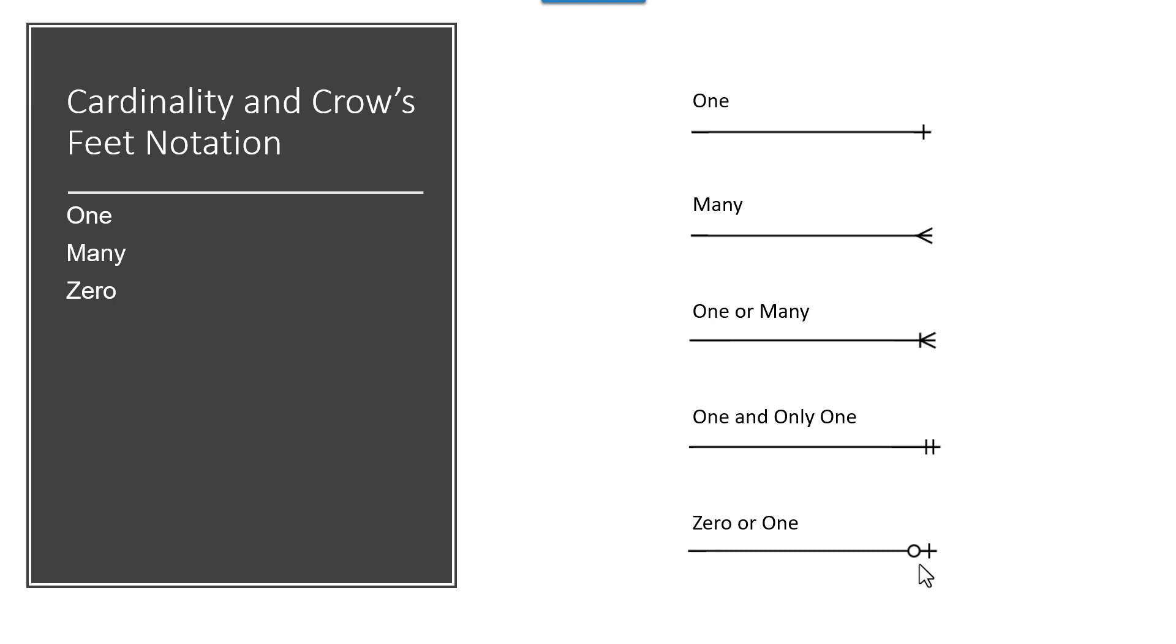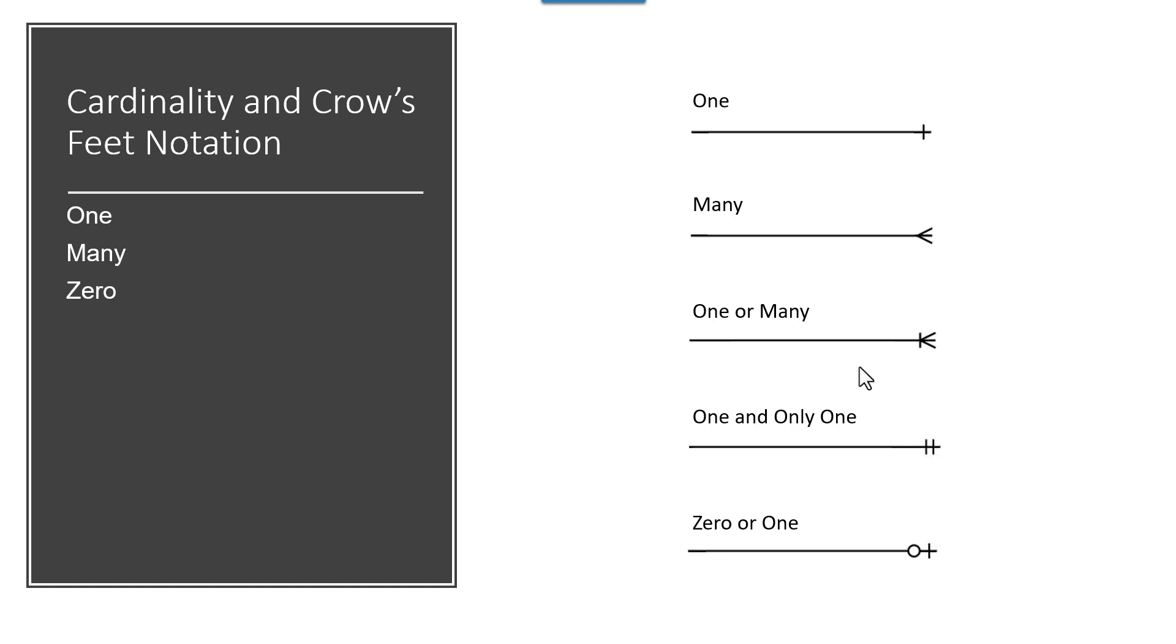What you'll see us use quite a bit will be one and then many. And you may see one or many, but the two that are most popular are the one and the many. These are ones you may see. I put them here so that you see and are able to recognize them. But the ones that are used most often are the two at the top.